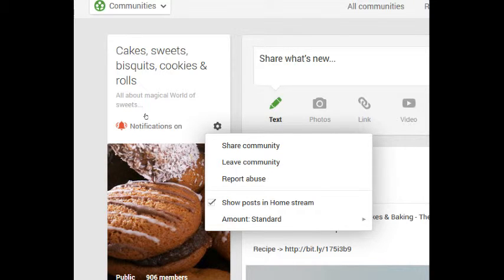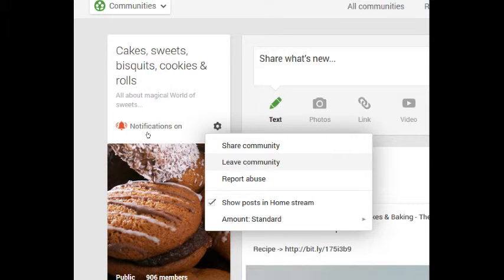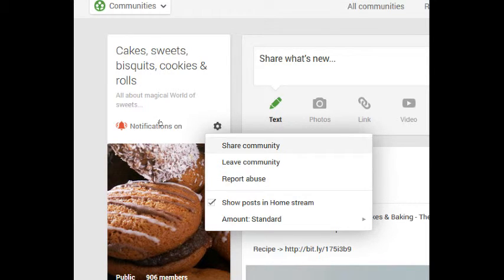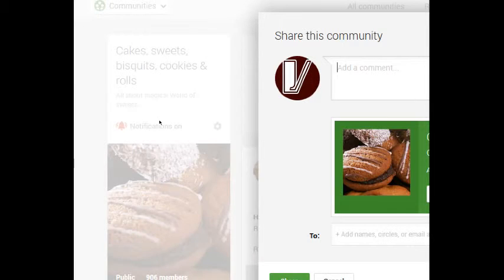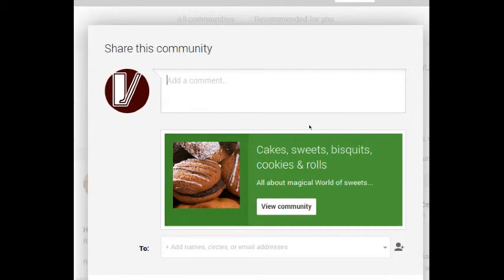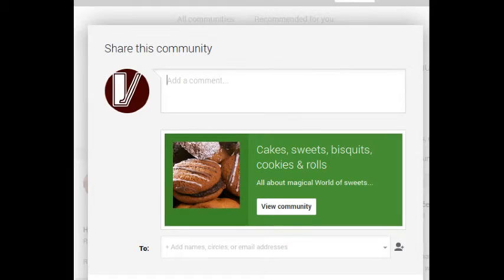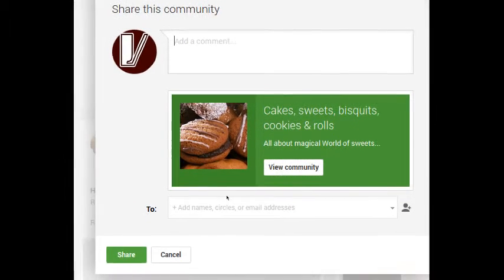If I no longer wish to be affiliated with a community, I can leave it. No problem. I can report it for abuse. I can share it. If I select to share, I'm going to share this on my own timeline so that other people can see it.